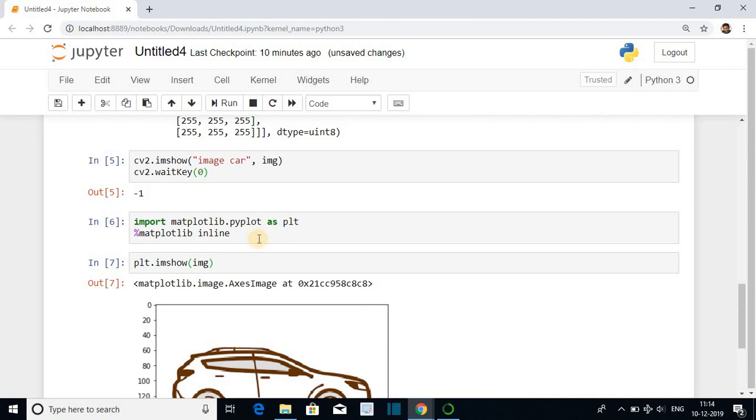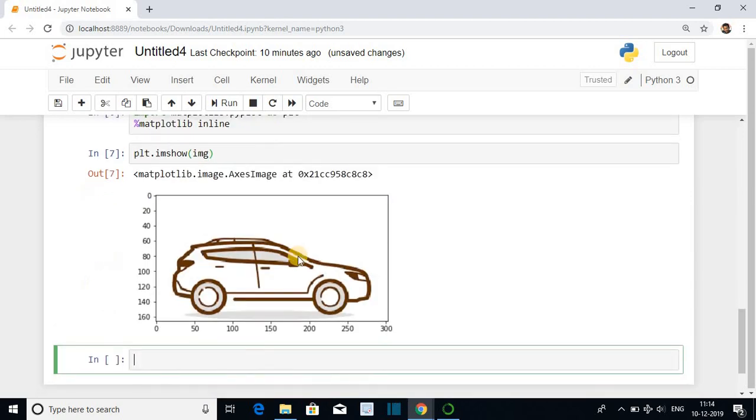You can see the difference between the previous input and the current input. This is BGR format. The previous was RGB format. To convert the BGR into RGB, you can use a function of cv2.